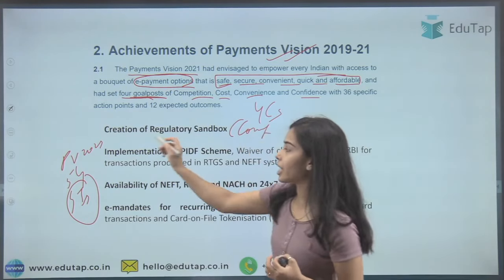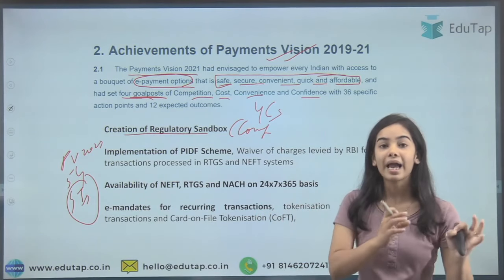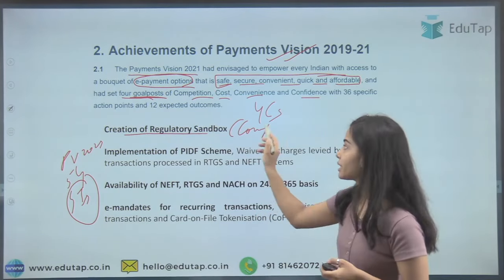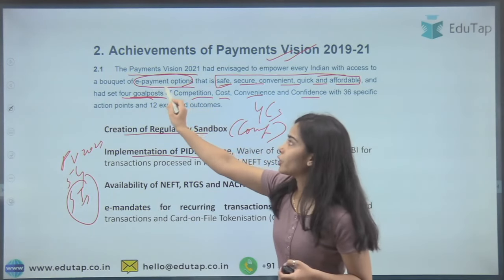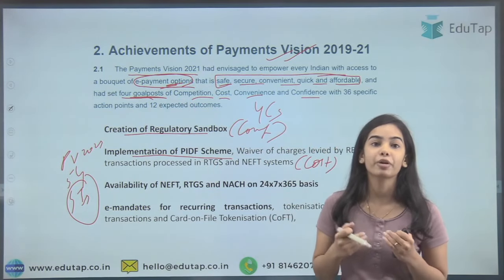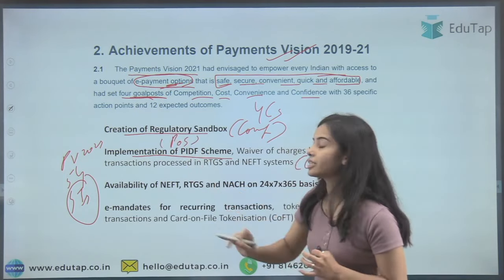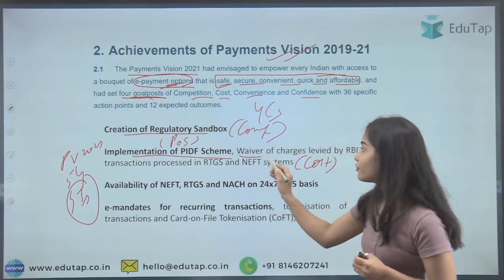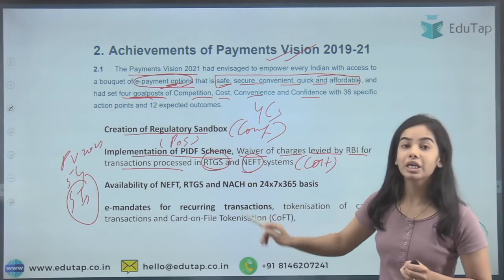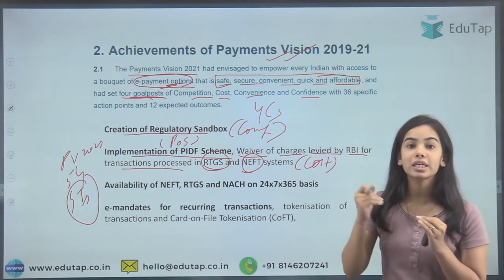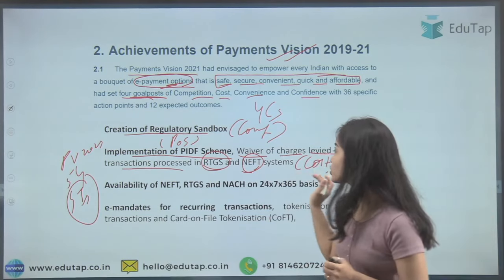Under Competition, RBI created the regulatory sandbox so more fintechs and segments can innovate, creating competition. For Cost, the PIDF scheme — Payment Infrastructure Development Fund — was implemented to subsidize point-of-sale infrastructure. Also, a waiver was given for charges on transactions processed in RTGS and NEFT — Real-Time Gross Settlement and National Electronic Fund Transfer — to reduce cost.